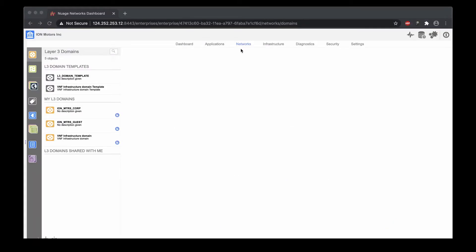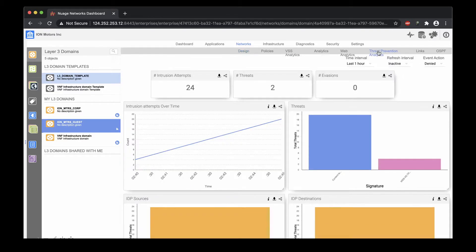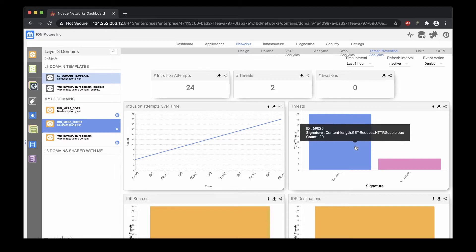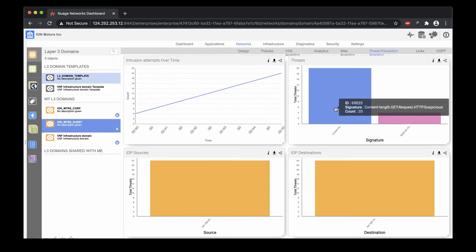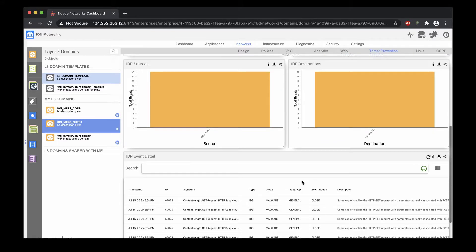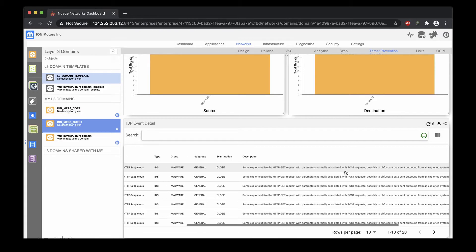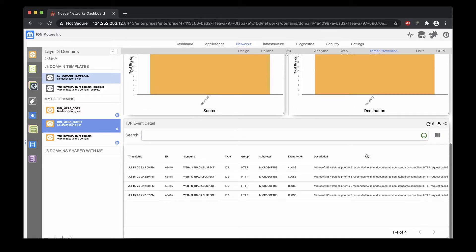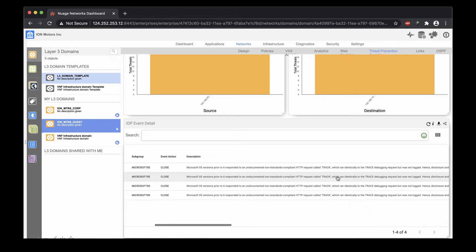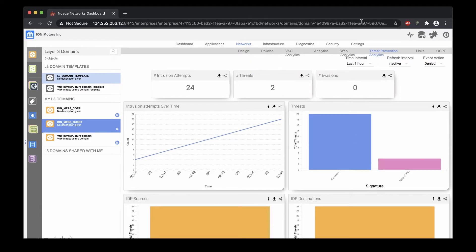Now let's see what we can find out about the attack in the VSD. Under the guest network, there is a threat prevention analytics tab. Here we can see the information about this intrusion. The information indicates that the attacker issued suspicious HTTP requests towards the web server, and these requests were denied by the IDP. The intrusion was successfully prevented.